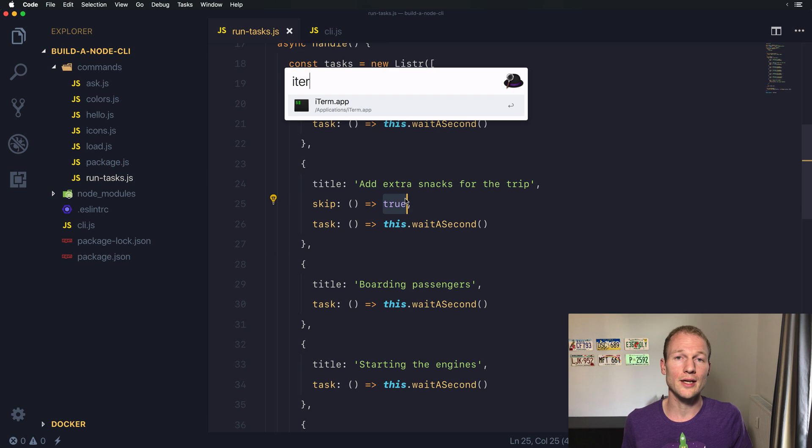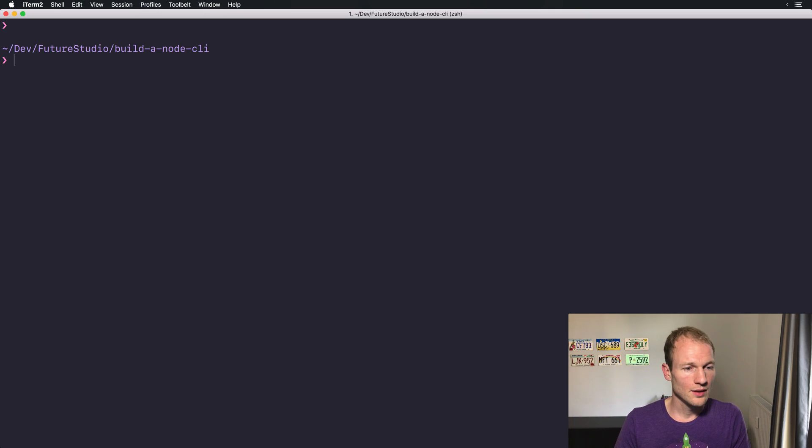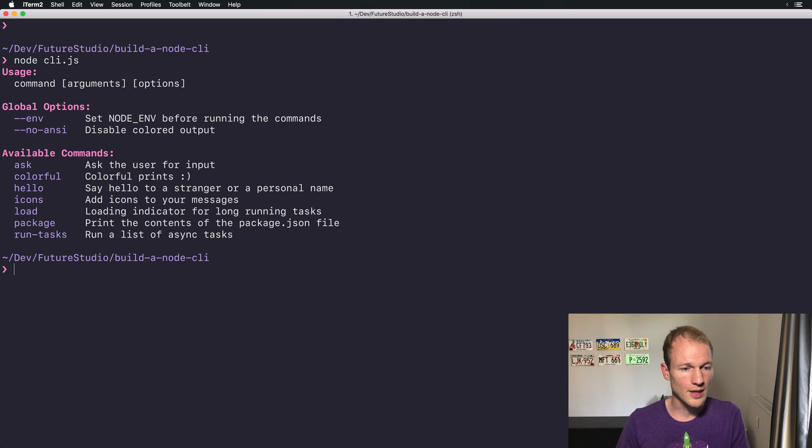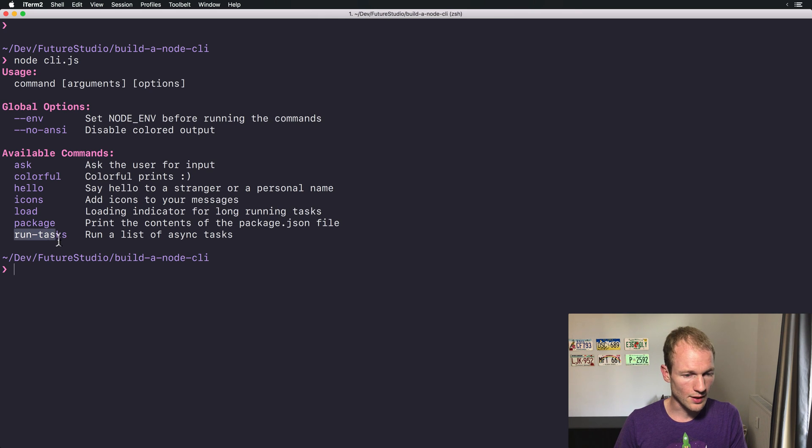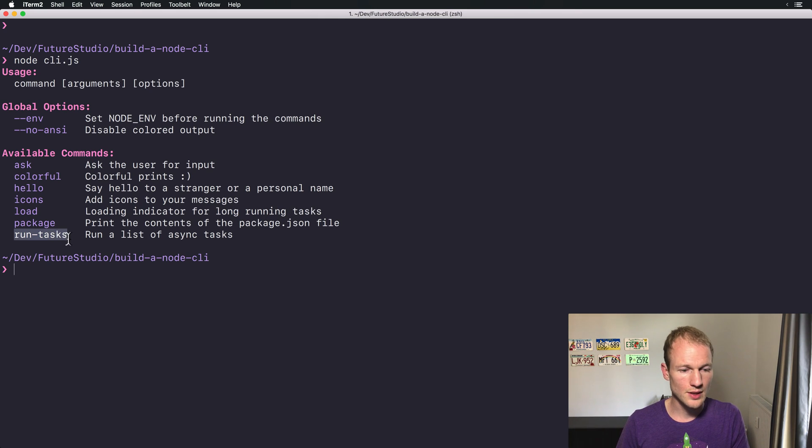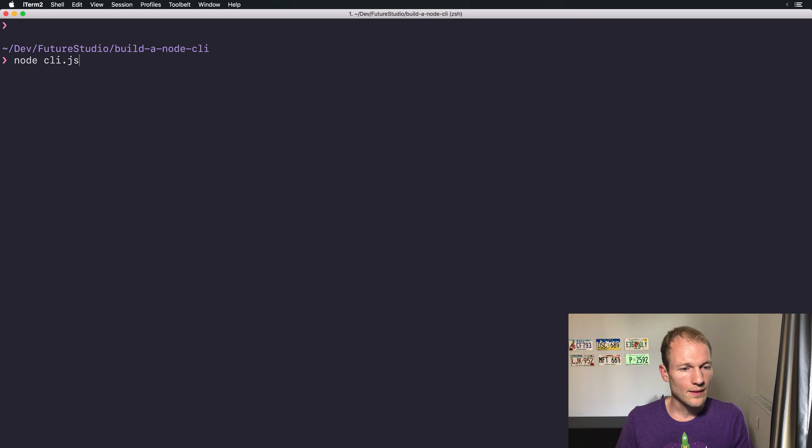I can show you how it looks when skipping a task. Let's start the command line. It's a run task. I'll just clear the command line again, go over here, and paste it in.